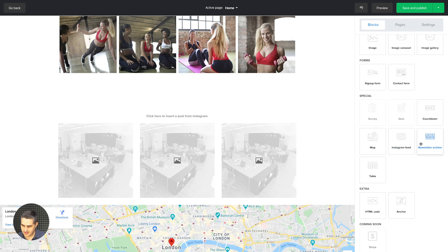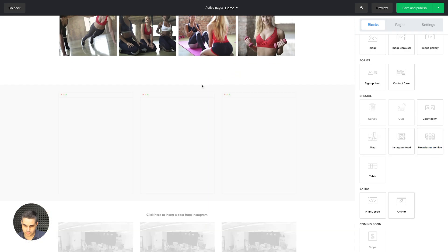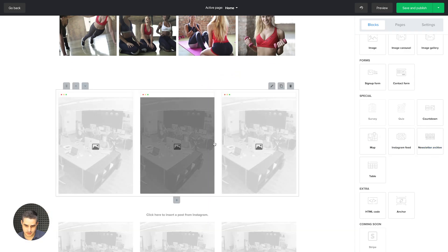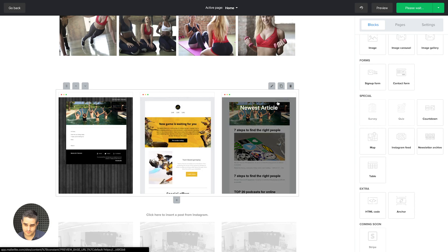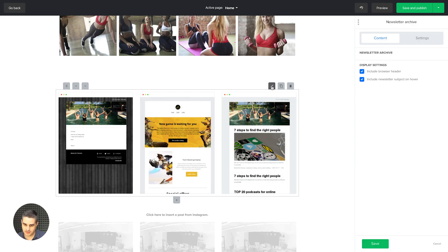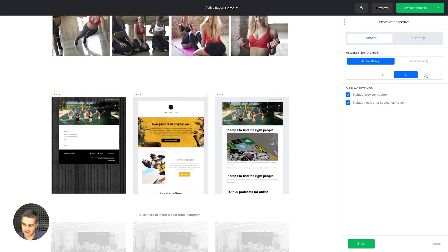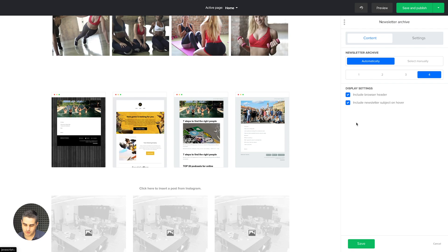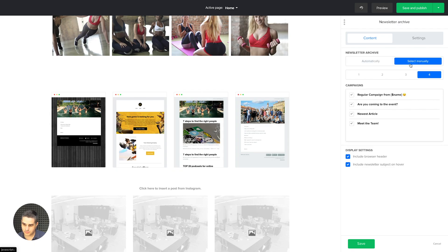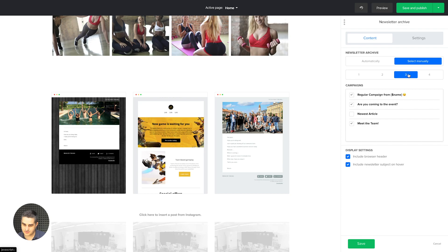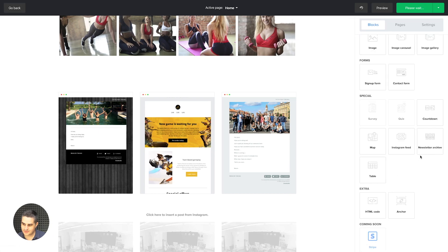We have the Instagram feed — once you integrate it, you can pull your feed to this block. And we have the newsletter archive, which automatically pulls your latest newsletters. You can show up to four in a row, or manually select which ones to show and which ones not to. Let's go back to three. Save and continue.